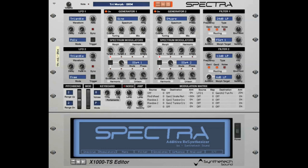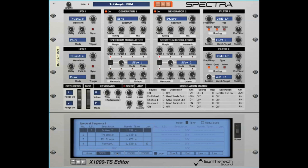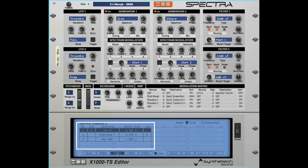Both generator 1 and generator 2 outputs are spectral morph sequences creating a rich evolving tone. Generator 1 is using Spectral Sequence 1 which morphs between Organ 2, Triangle, FM Piano, and Formant in a loop. Spectral Sequence 2 morphs between Vox M, Overtone 1, and New Age, also in a loop.